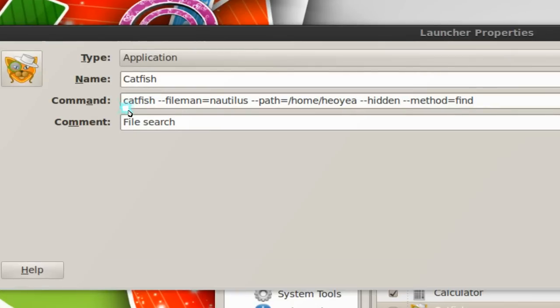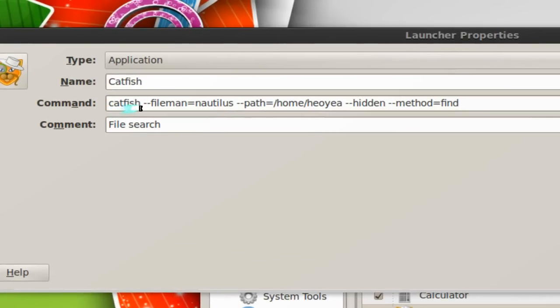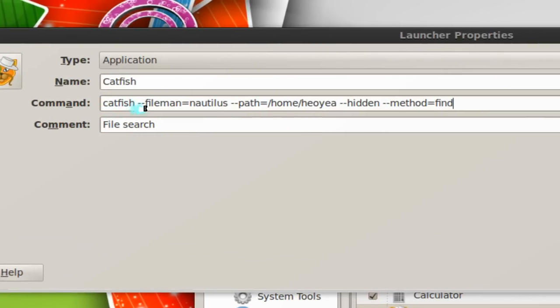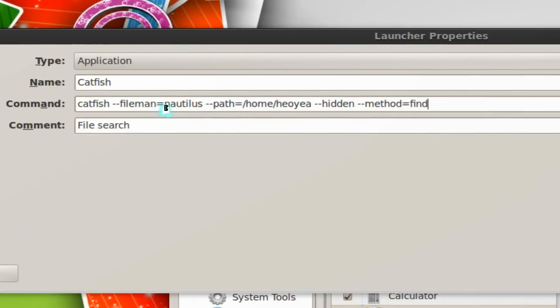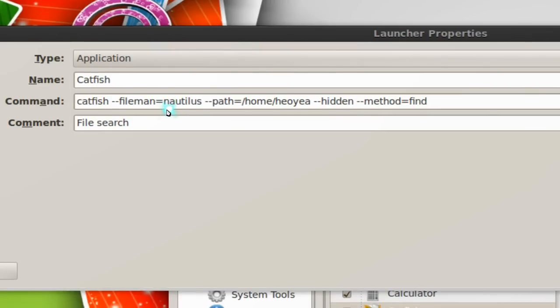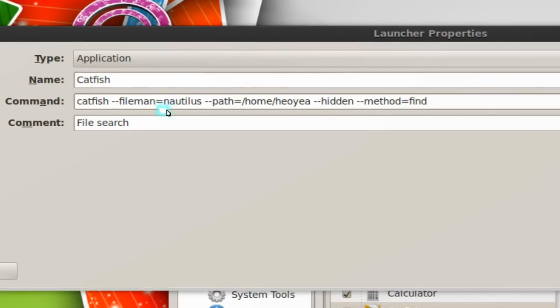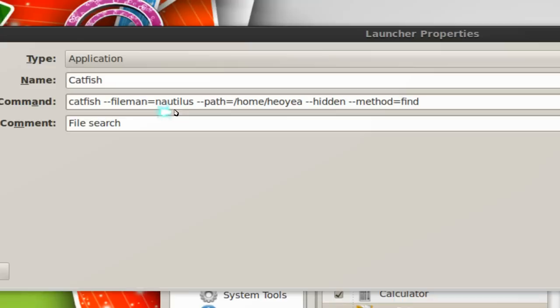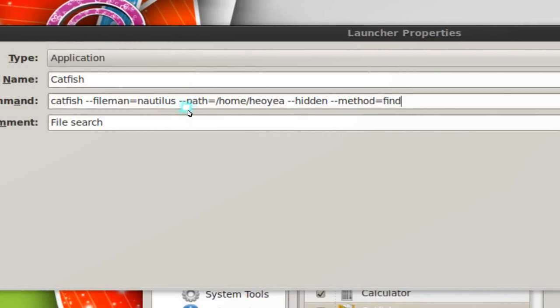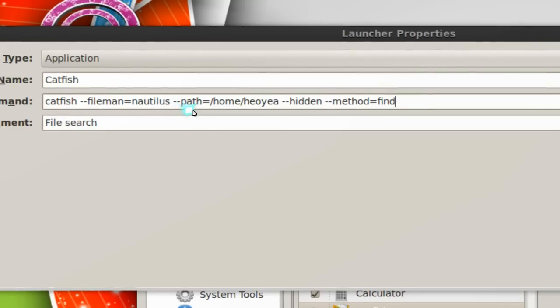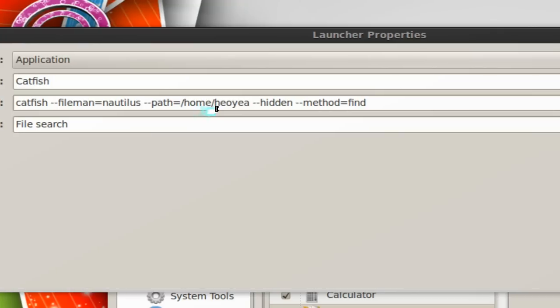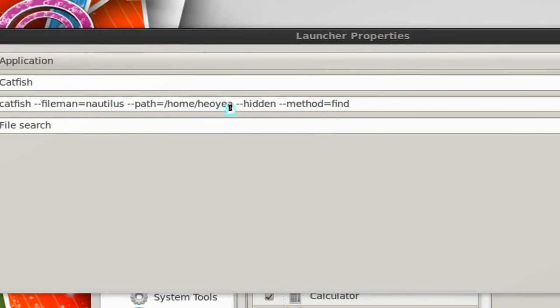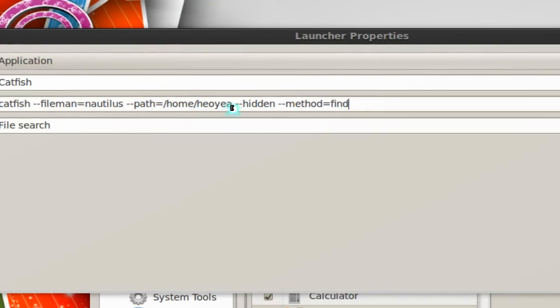All you have to do is type in Catfish dash dash file manager equals and this utility to use either Nautilus, Thunar or Dolphin or whatever file manager you use and do that. The path is, if you wanted to start out in your home folder instead of changing from Catfish to another folder every time, then you go dash dash path and then the home folder and then your username.